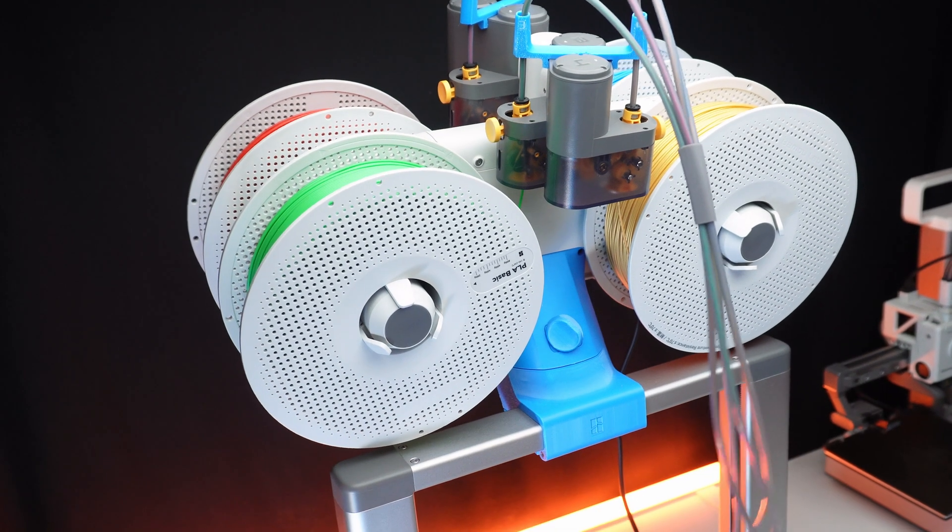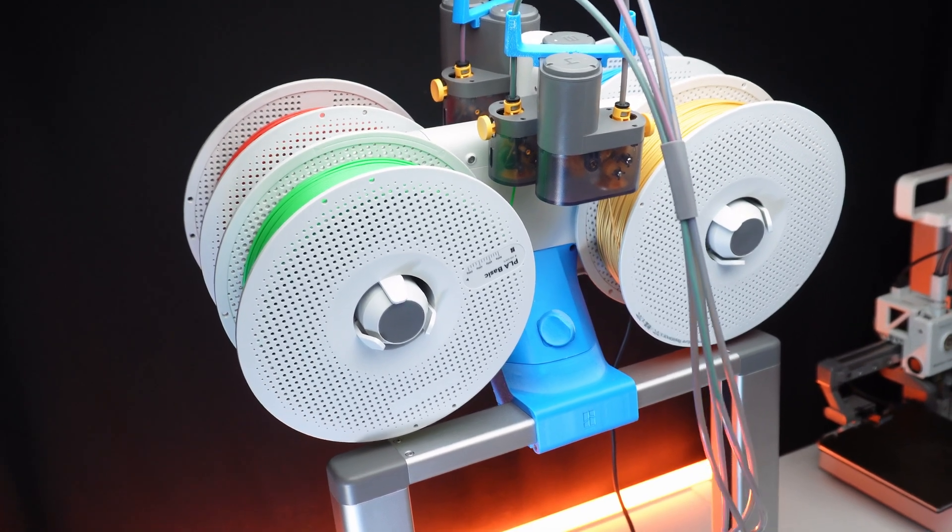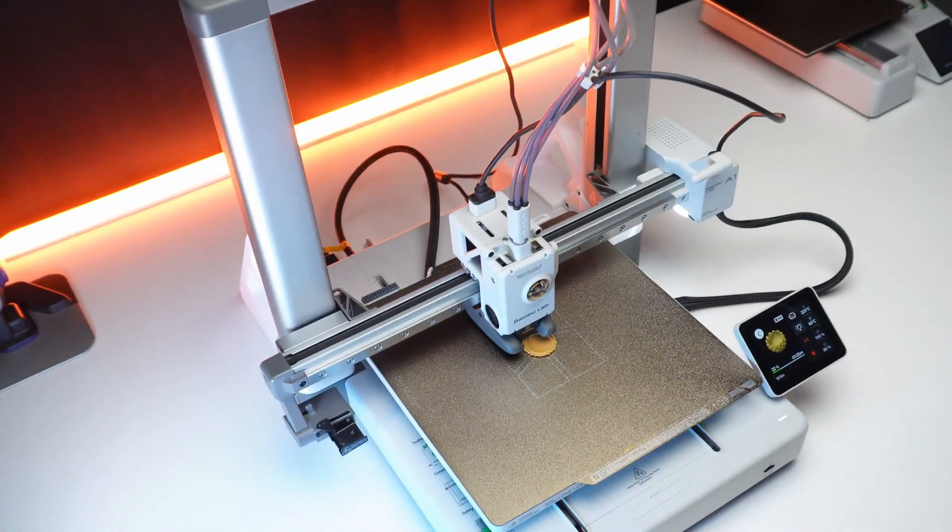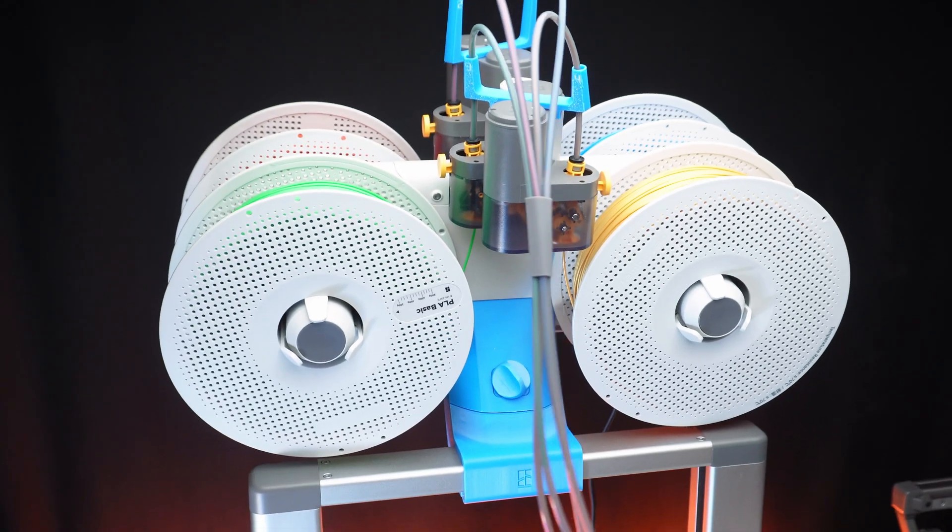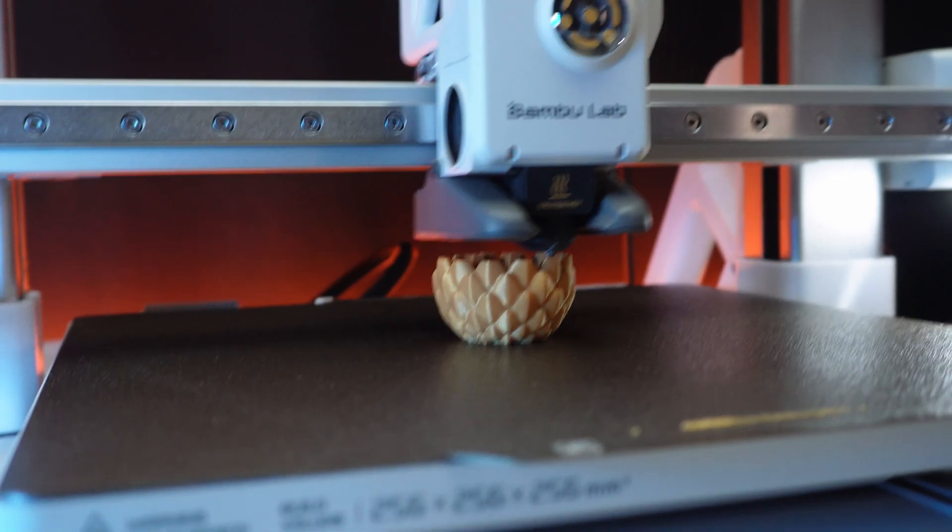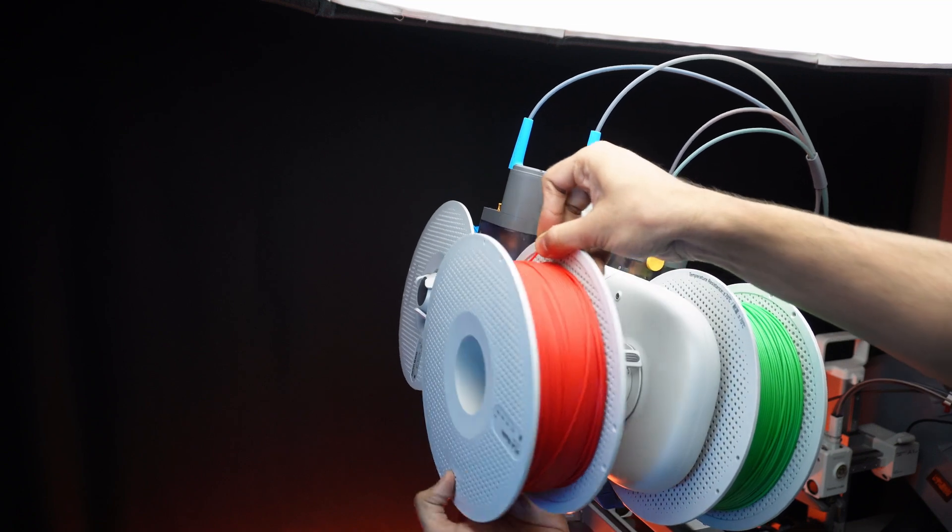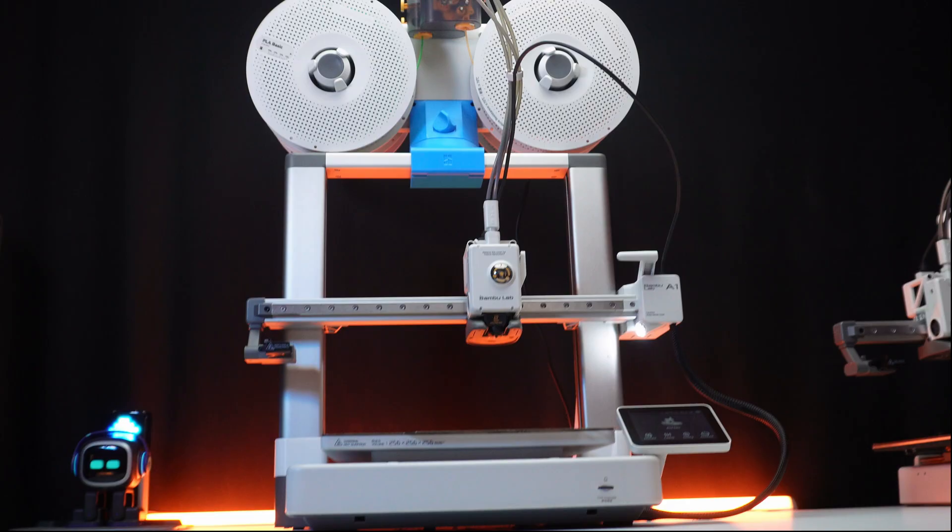The AMS light top mount mod is a fantastic upgrade for Bambu Lab A1 combo. While there is minor wobbling with all 4 loaded heavier spools, it doesn't affect print quality. To minimize this, I recommend placing lightweight spools at the back.